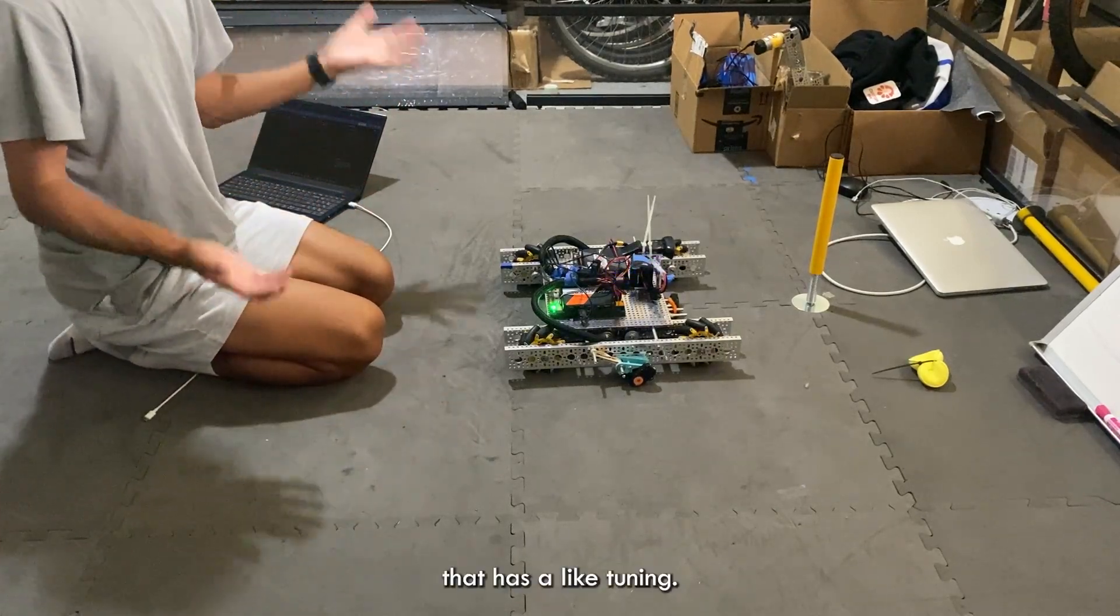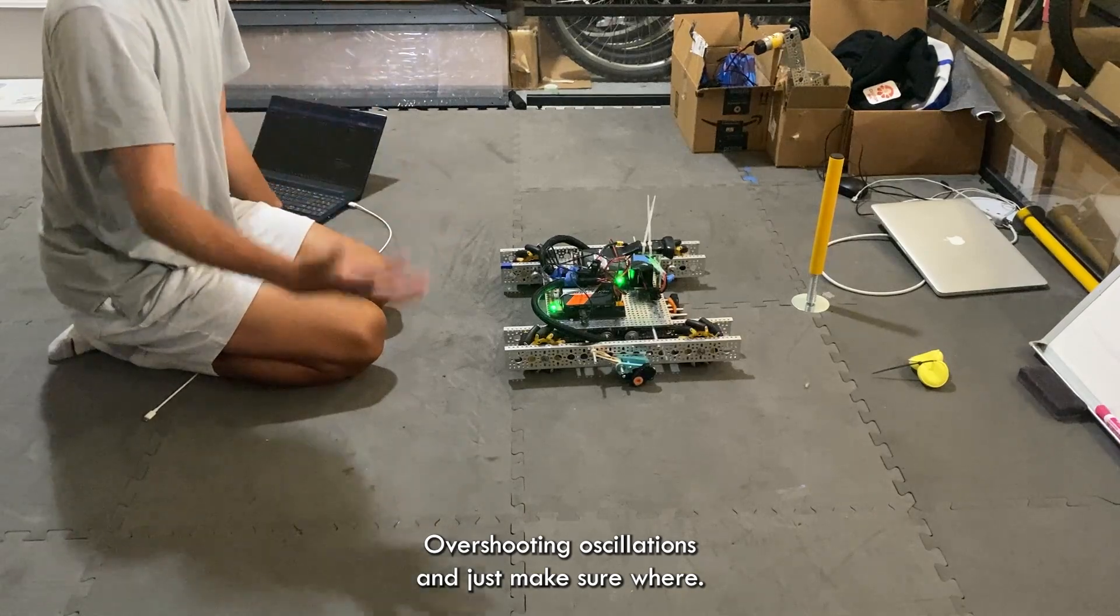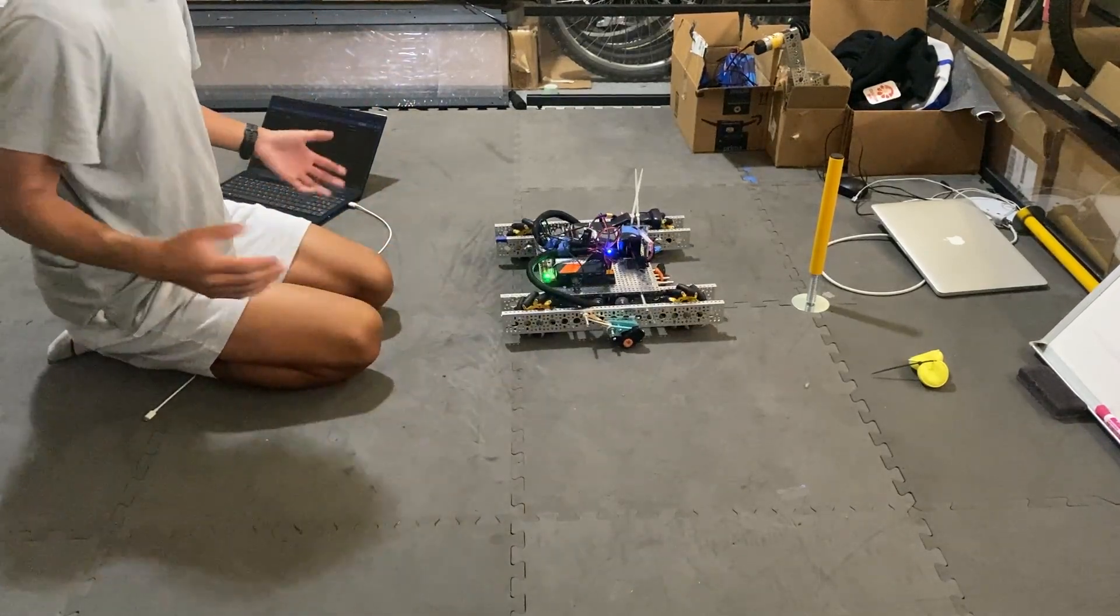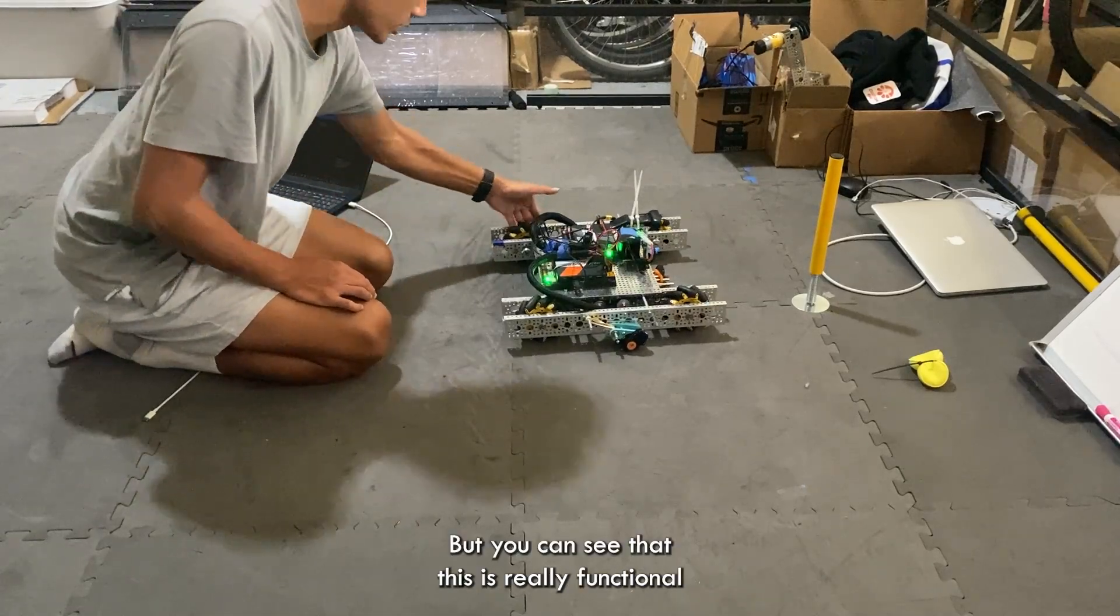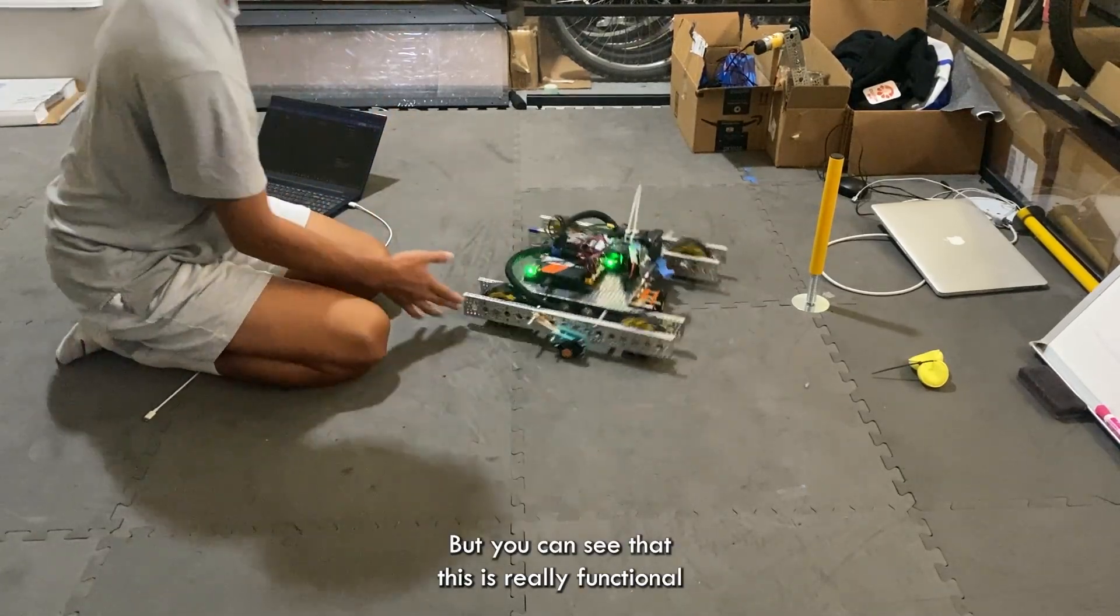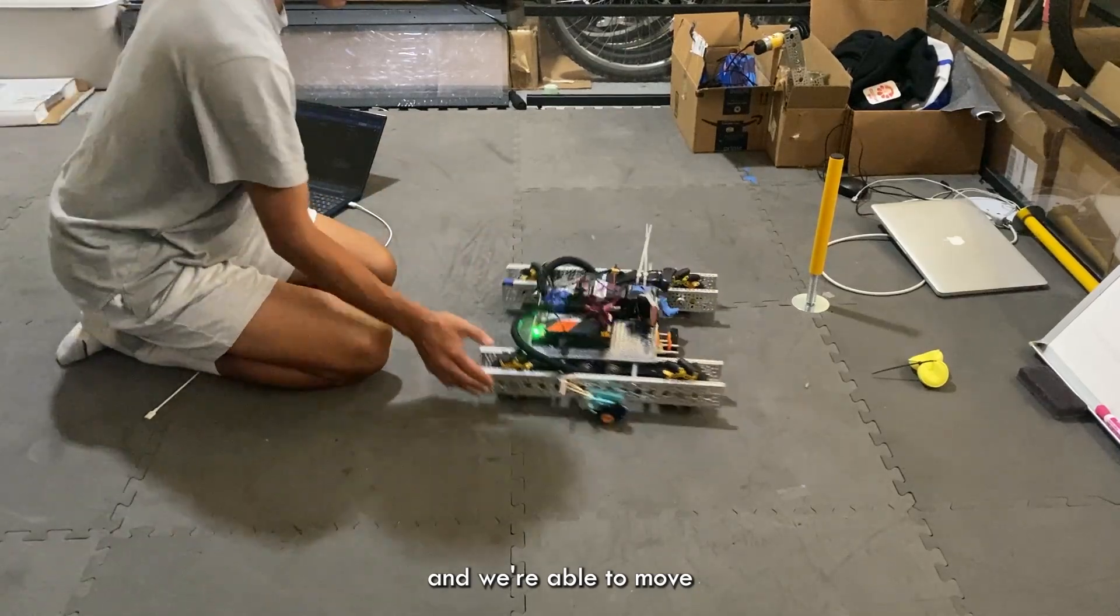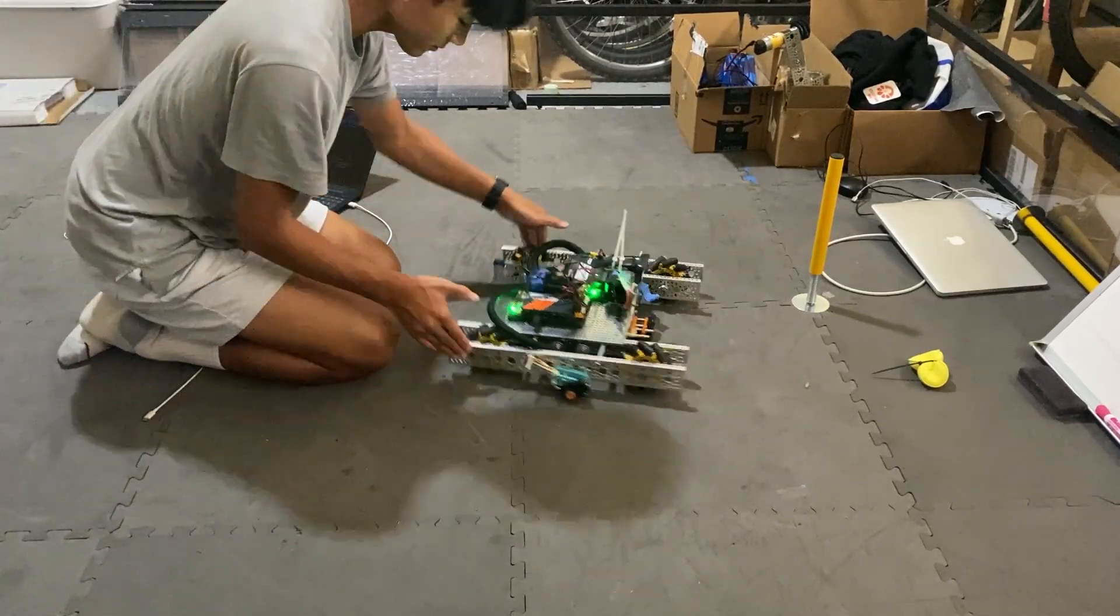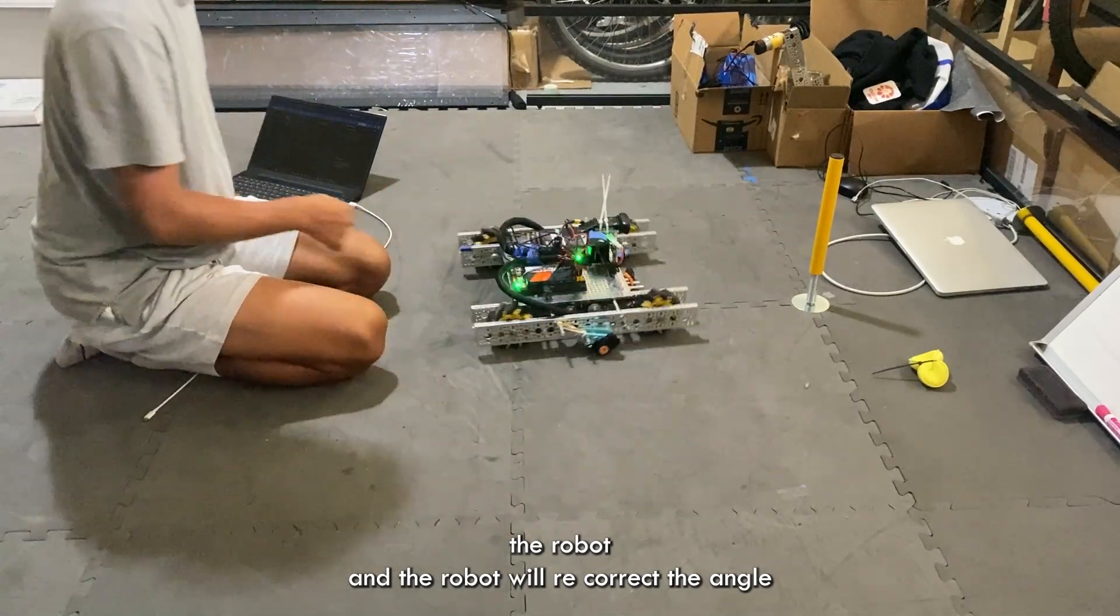So I'm going to leave another link in the description that has tuning methods and how you can fix overshooting oscillations and just make sure, great resources is always the FTC dashboard, but you can see that this is pretty functional and we're able to move the robot and the robot will recorrect the angle.